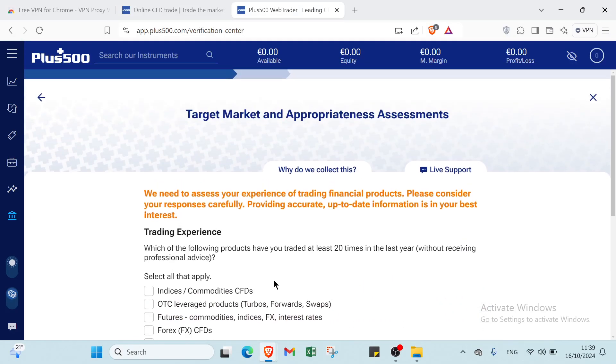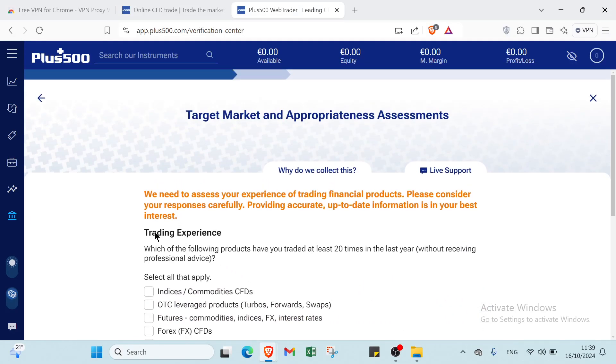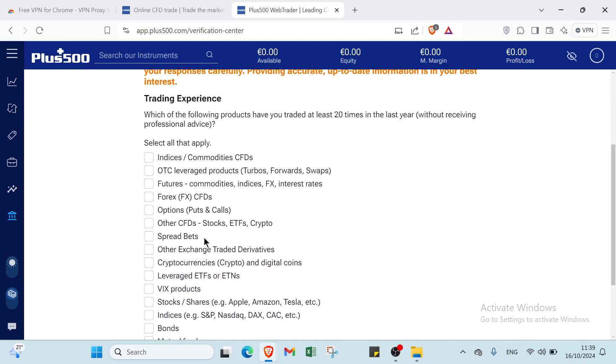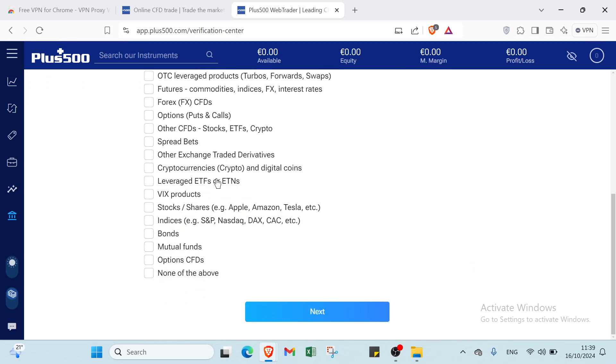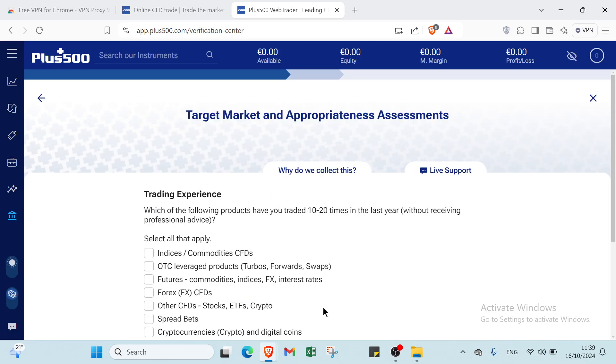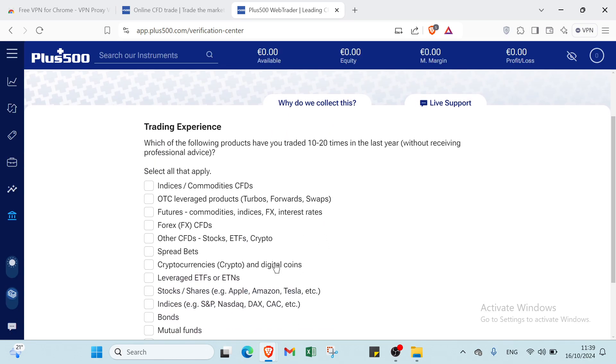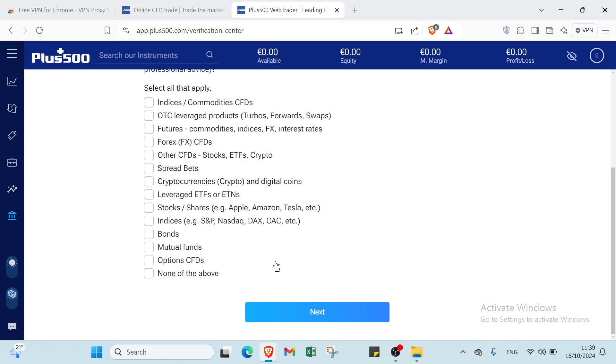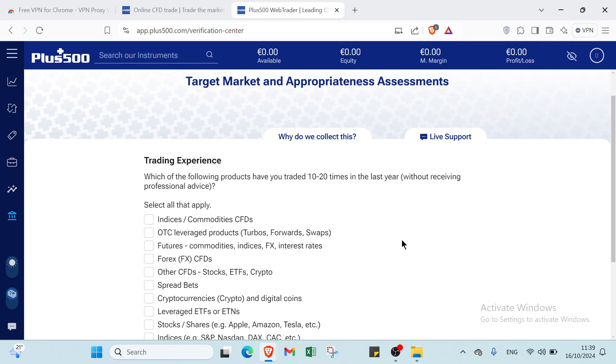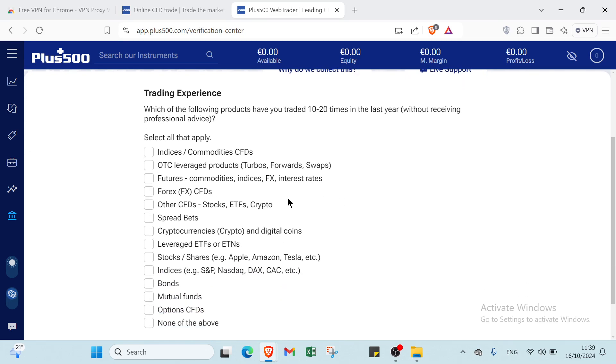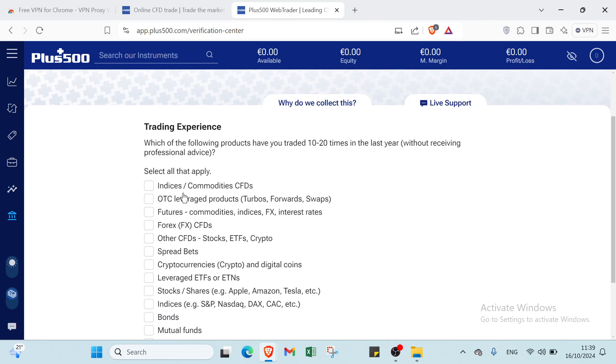Once you click over next, you will find here the trading experience. So you have just to select all that apply. For example, select here this one. It's just as an example. Then you click over next. As you can see. So we have just to answer these questions.